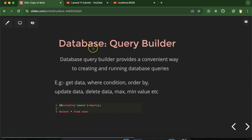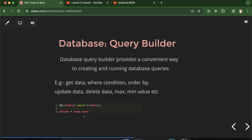First question: what is query builder? Whenever we want to use a database with Laravel, we have two options — first we can use Eloquent model, second we can use the Laravel DB class. This DB class has functions that actually build a query in Laravel and perform operations in the database. For example, to get all data from a table you can use the DB class with the table function and get function, which builds a query like 'SELECT * FROM users'. Similarly, we can make any query — update, delete, max, min, where, order by — everything is possible with these DB class functions.